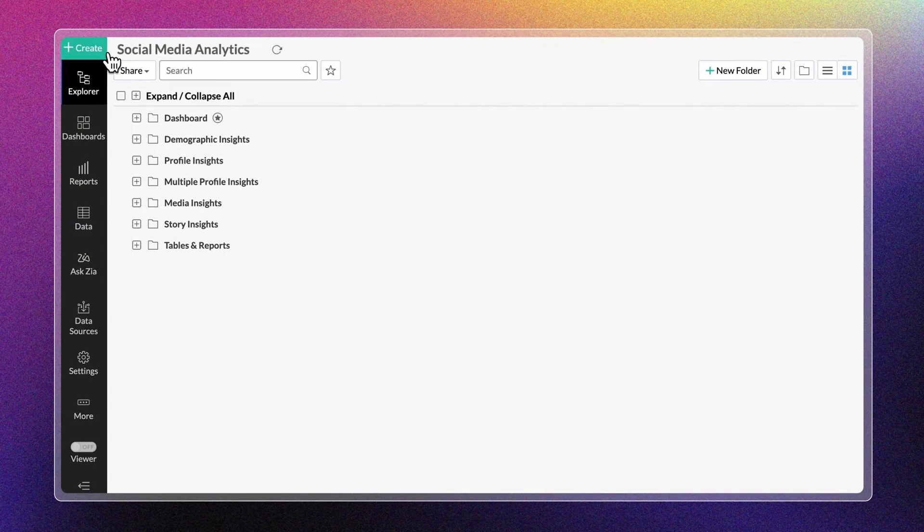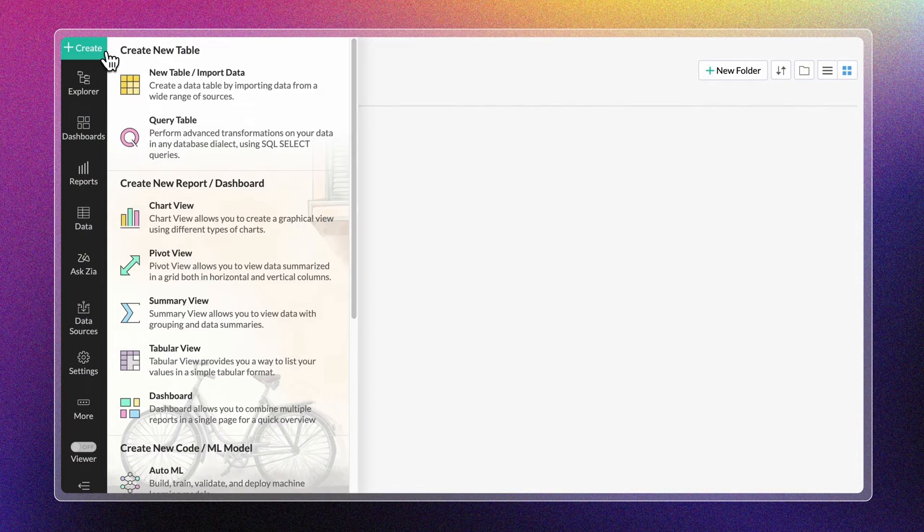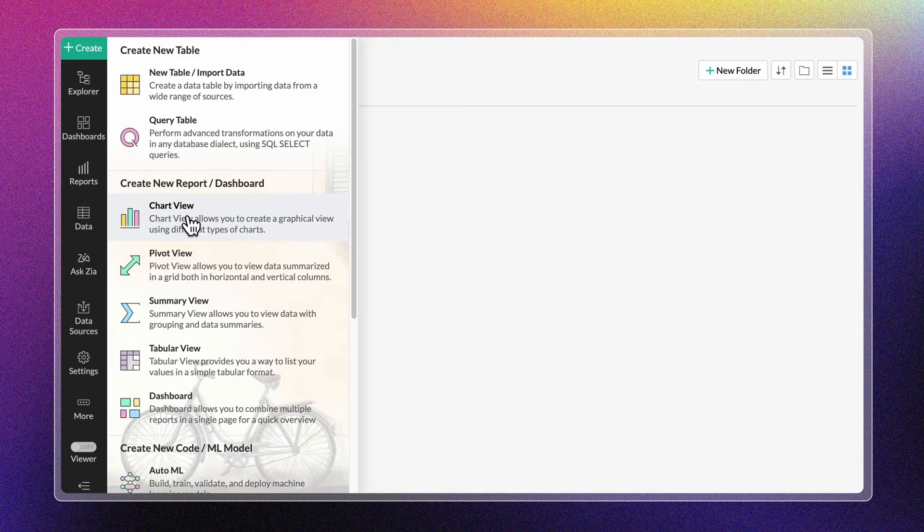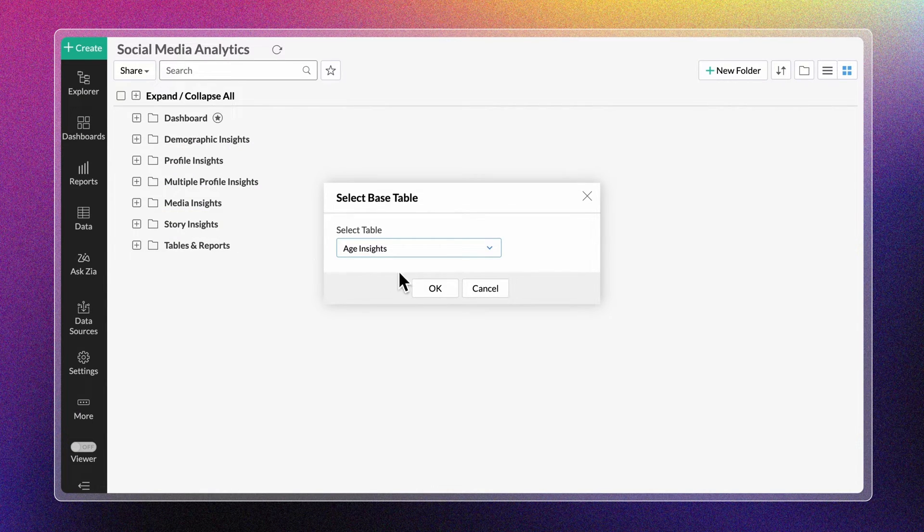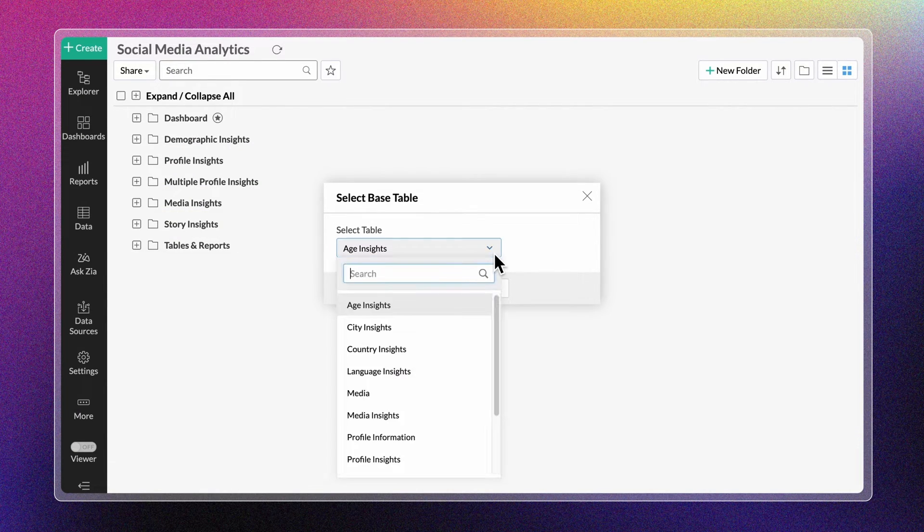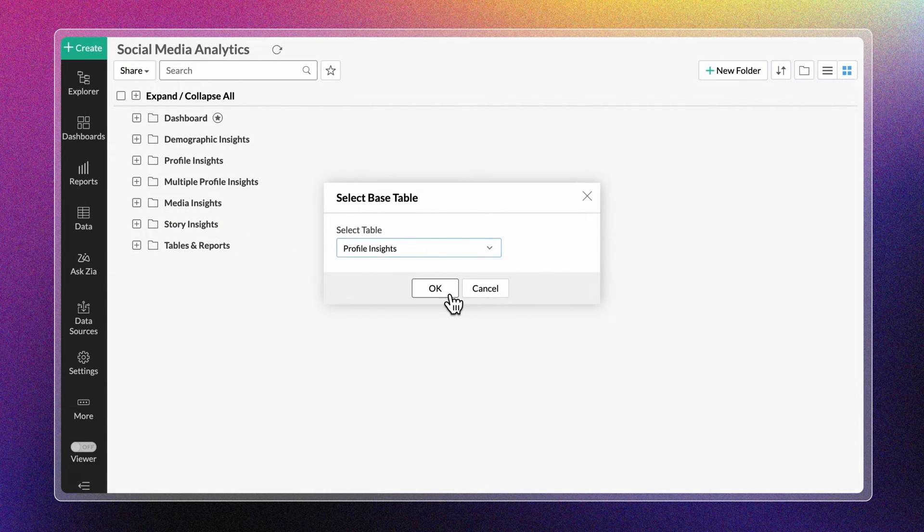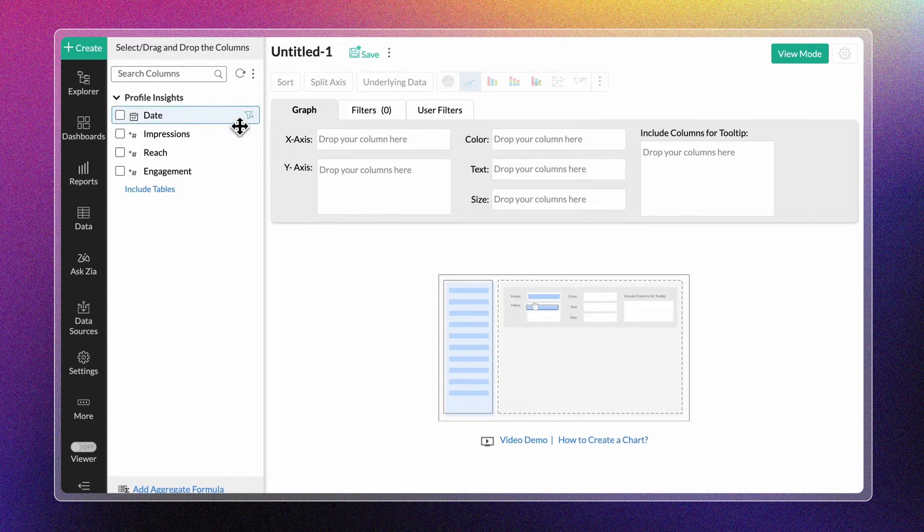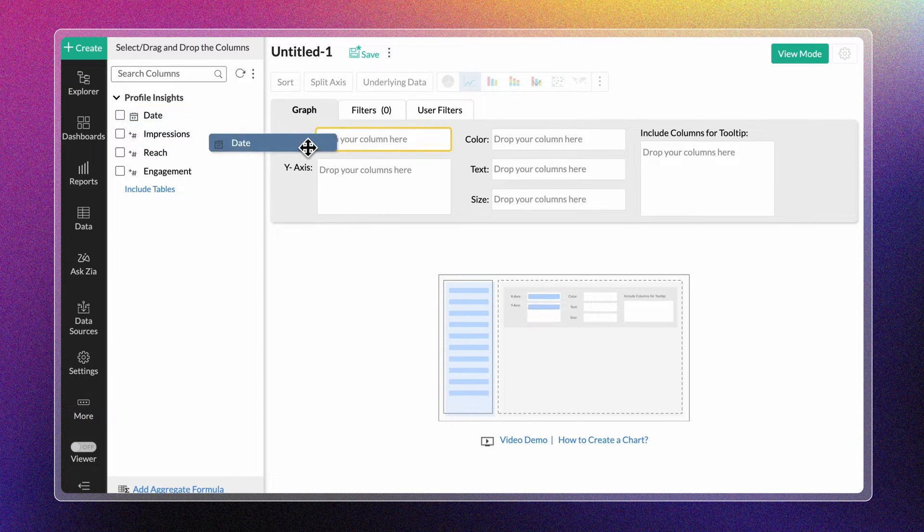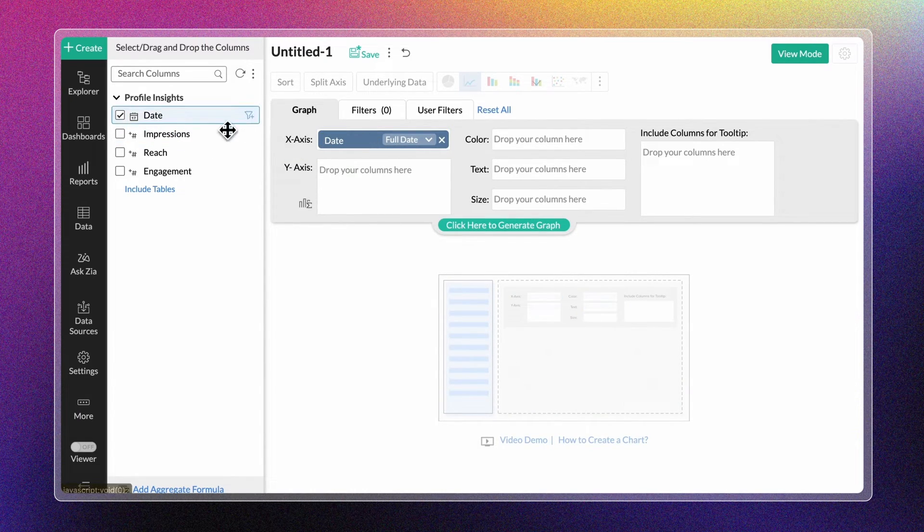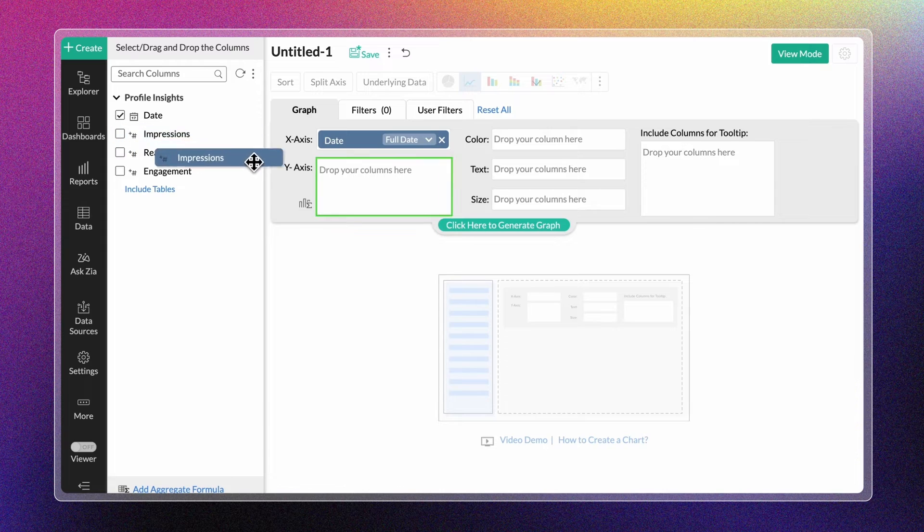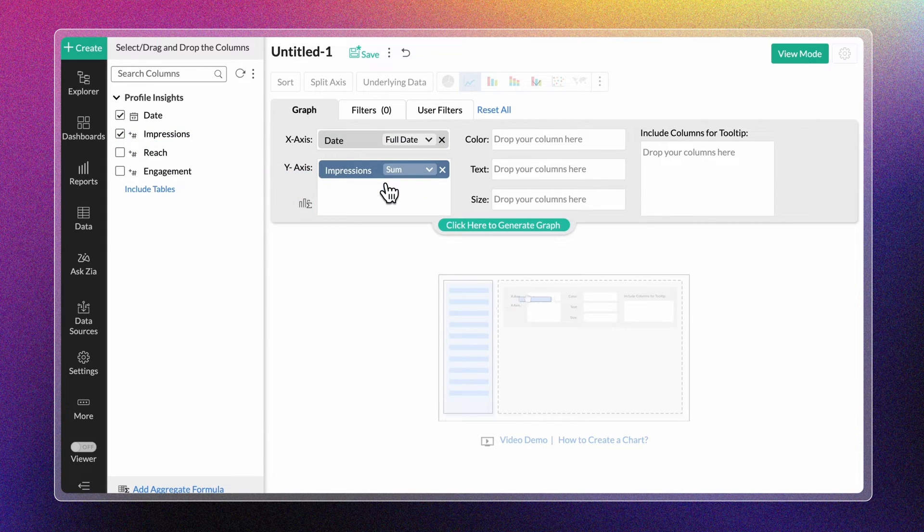Click the Create option in the side navigation panel and choose Chart View from the drop-down menu. Choose the Base Table. Add a dimensional column like date to the x-axis and a measure or metric column like impressions to the y-axis.